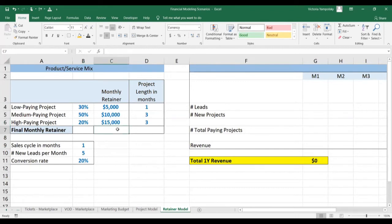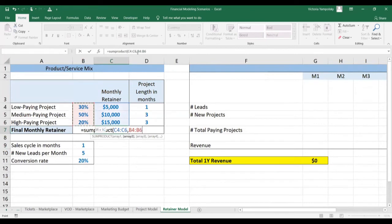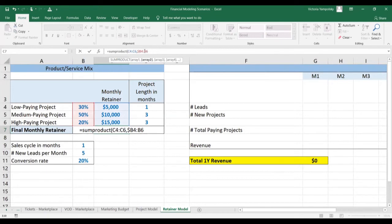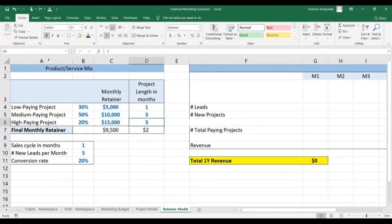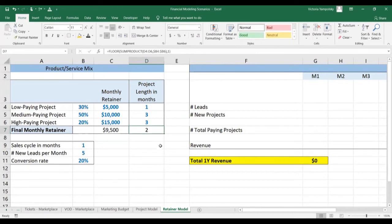The first step is to calculate what your average project looks like — how much you charge and how long it lasts. We'll multiply our project-specific amounts by the probability that each project type occurs, anchoring the columns so we can paste the formula. On average, you're going to make $9,500. For the length, I propose we round it down to two months to be more conservative.